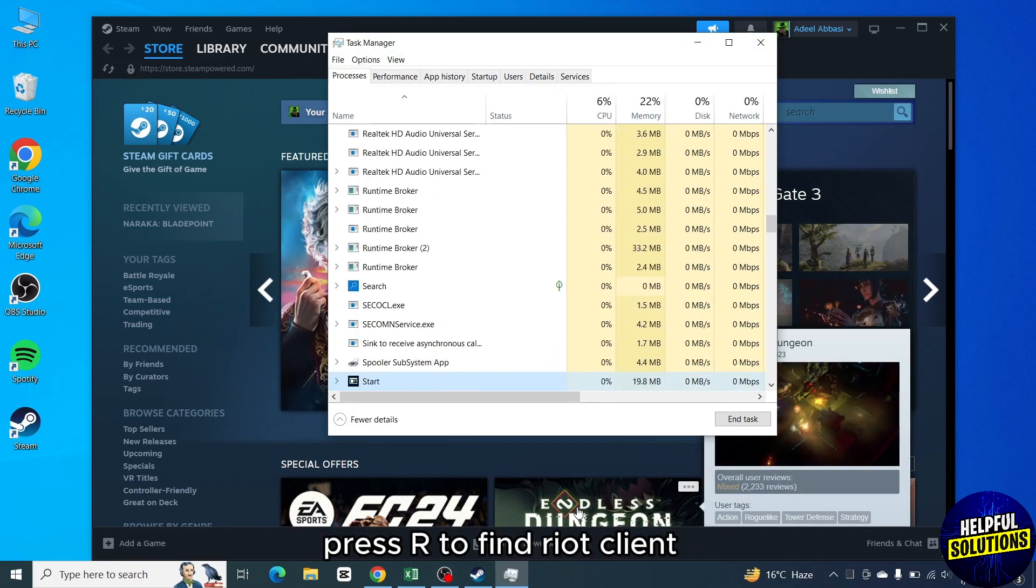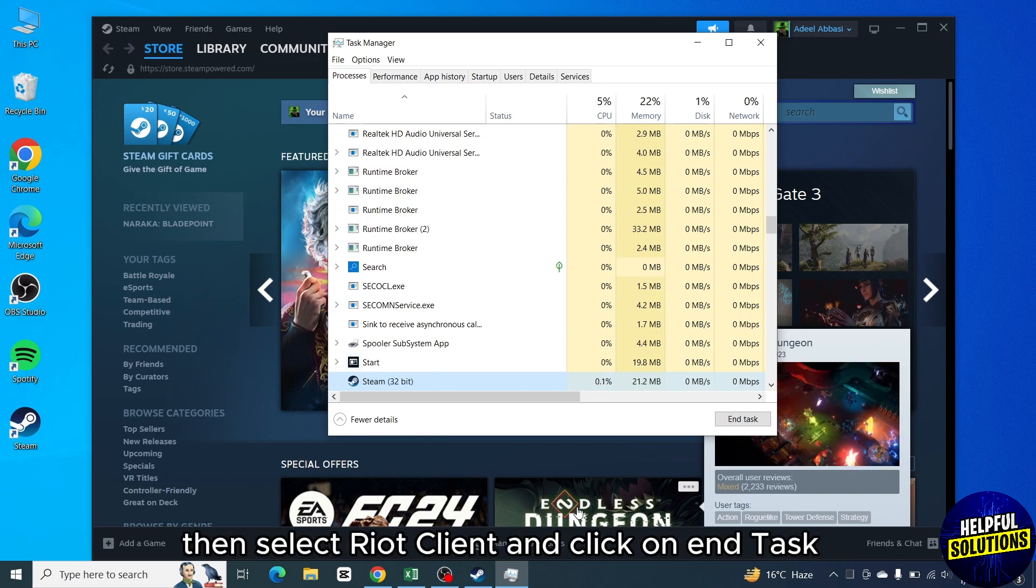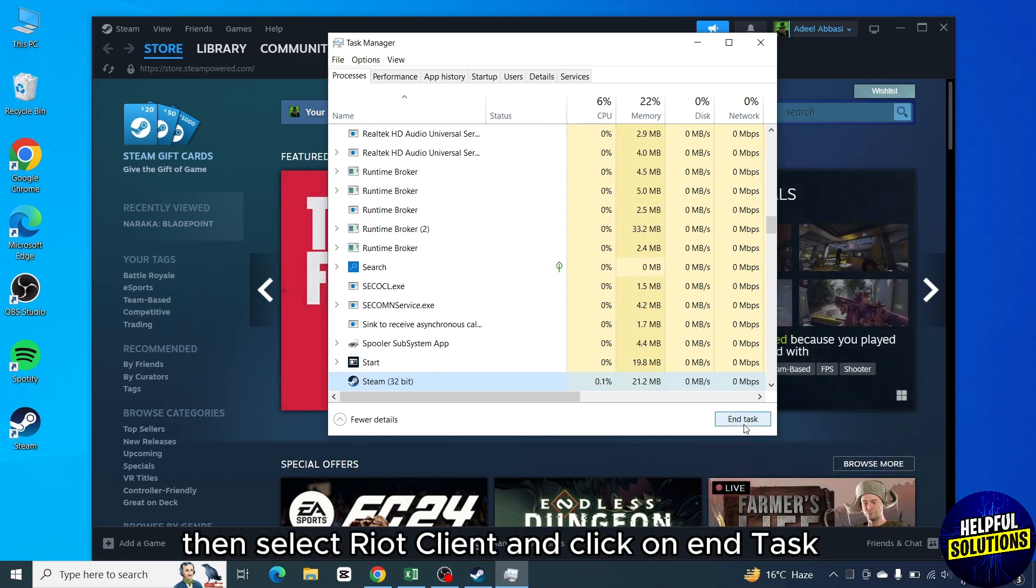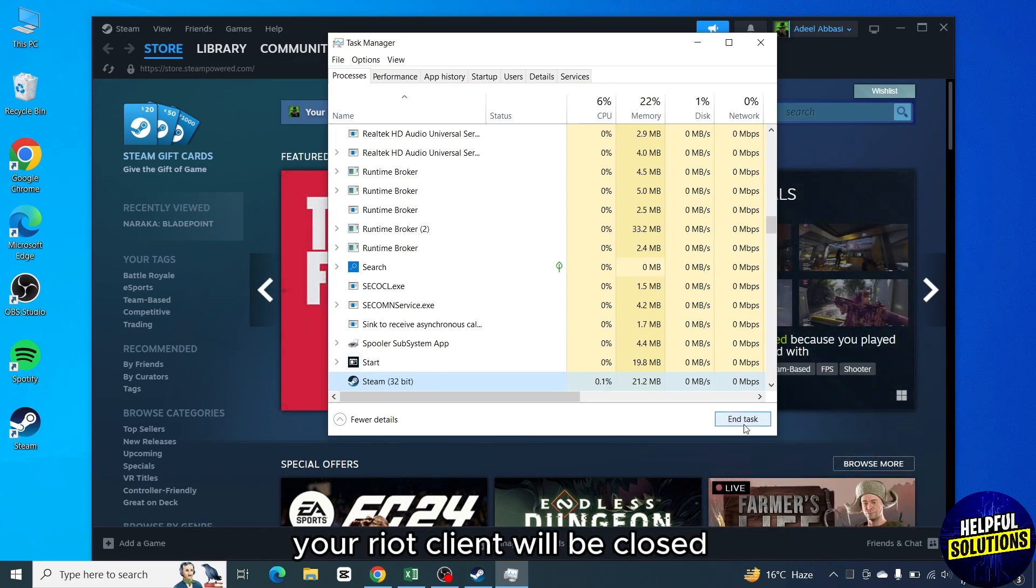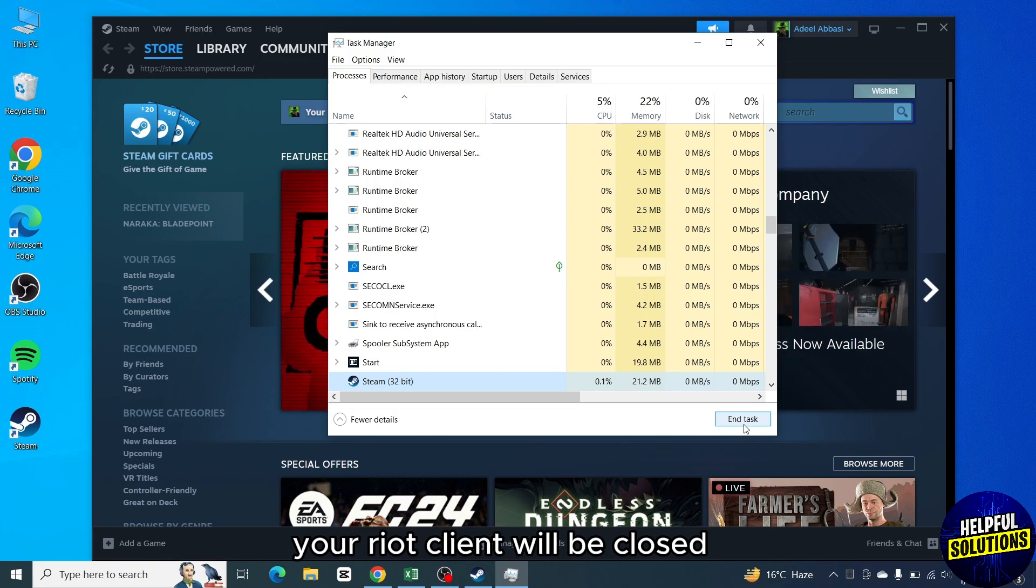Find Riot client, then select Riot client and click on End Task. Your Riot client will be closed.